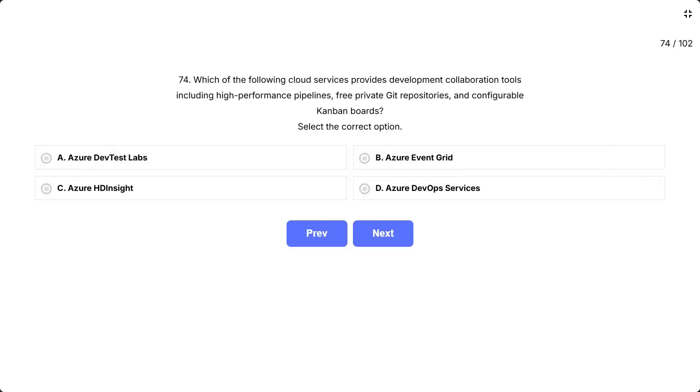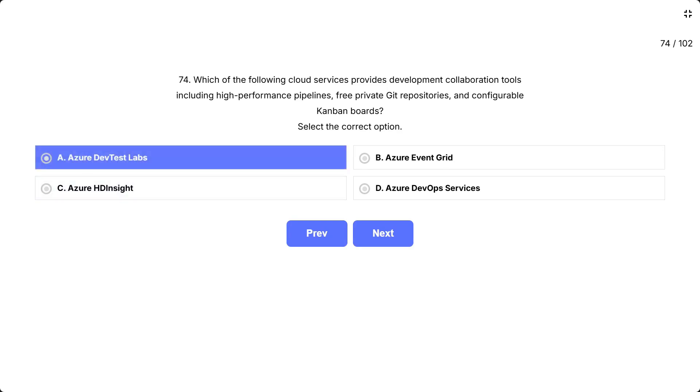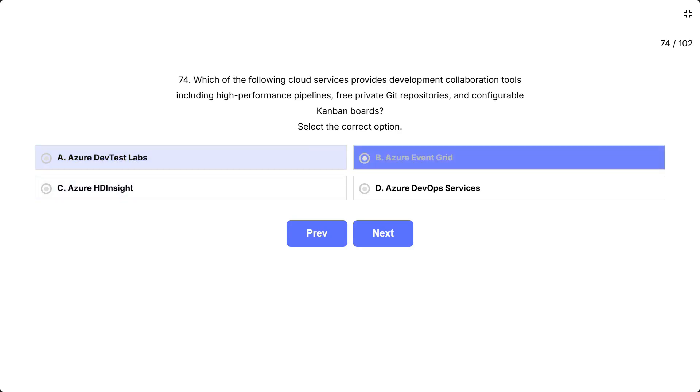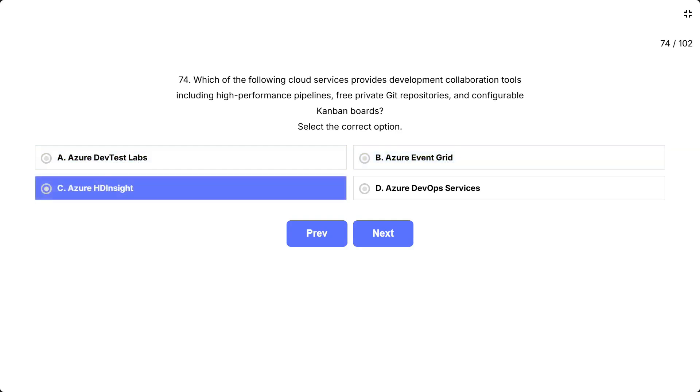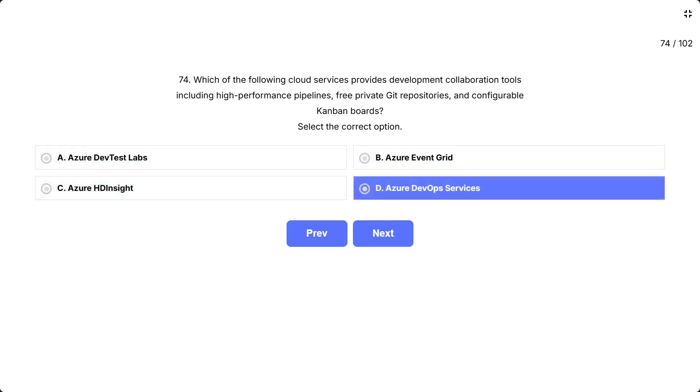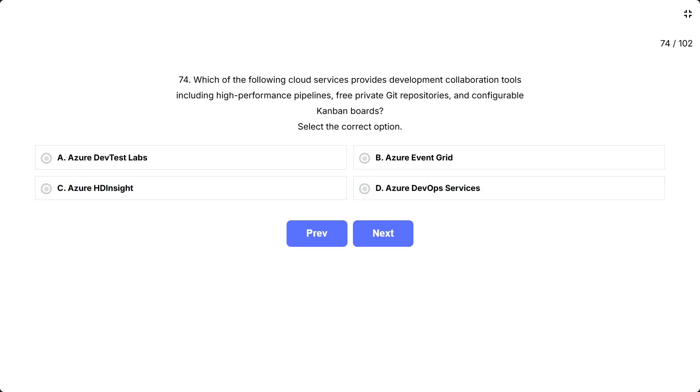Question 74. Which of the following cloud services provides development collaboration tools including high-performance pipelines, free private Git repositories and configurable Kanban boards? Select the correct option. The options are: A, Azure DevTest Labs. B, Azure Event Grid. C, Azure HD Insight. D, Azure DevOps Services.